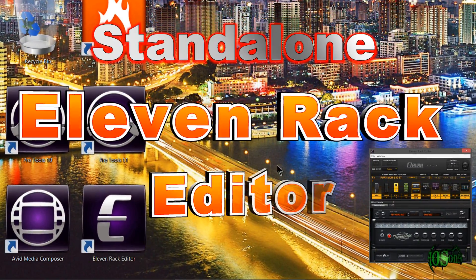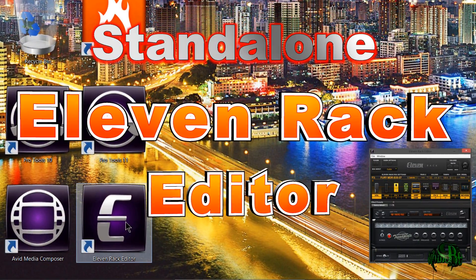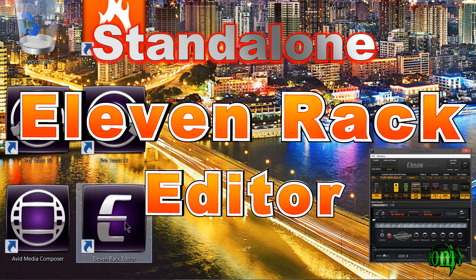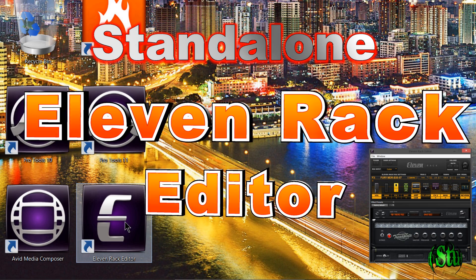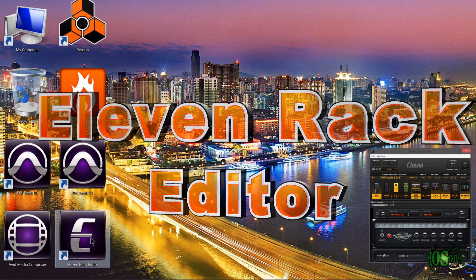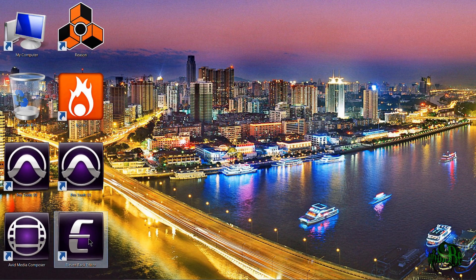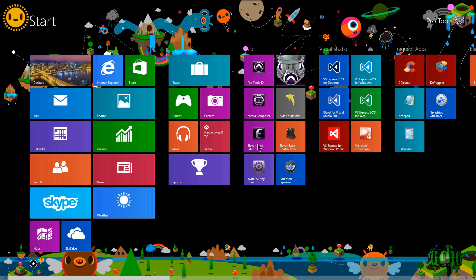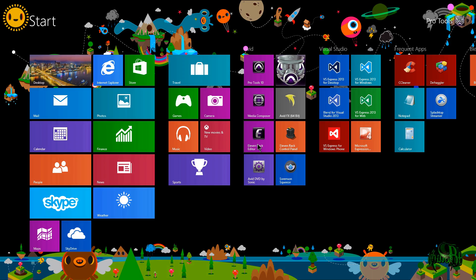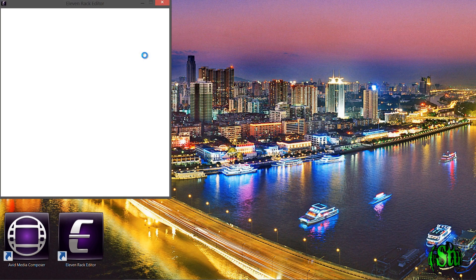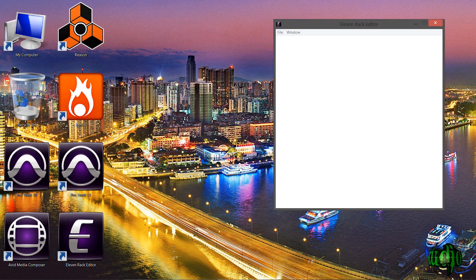The wait is now over. As you can see here on my desktop in Windows 8.1, I have an icon that says 11 rack editor. That's right. The 11 rack editor is now standalone. I also have a little icon here on my start page here in Windows 8.1. So let's go ahead and launch this editor and see what it looks like.